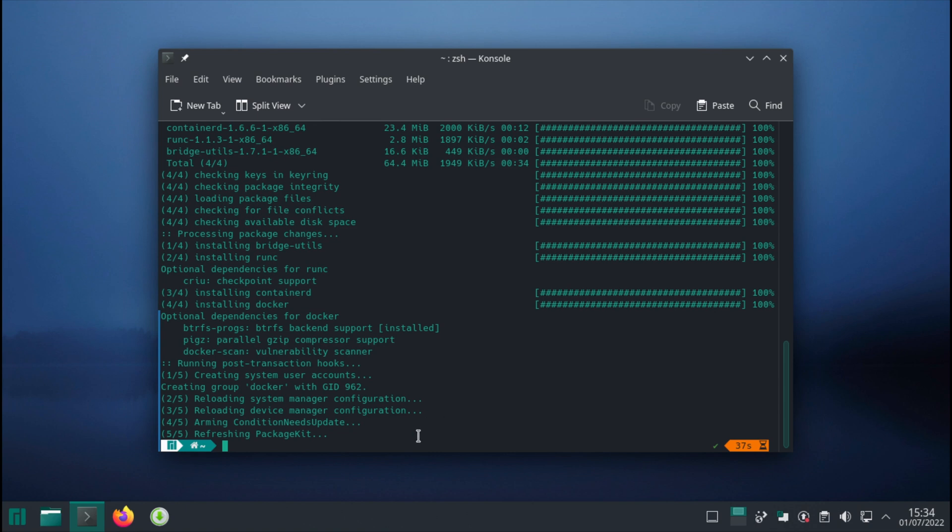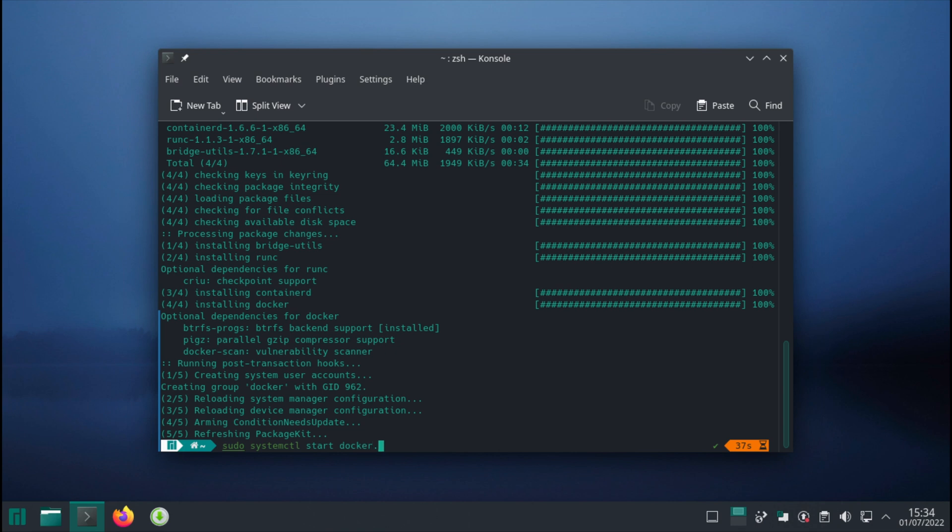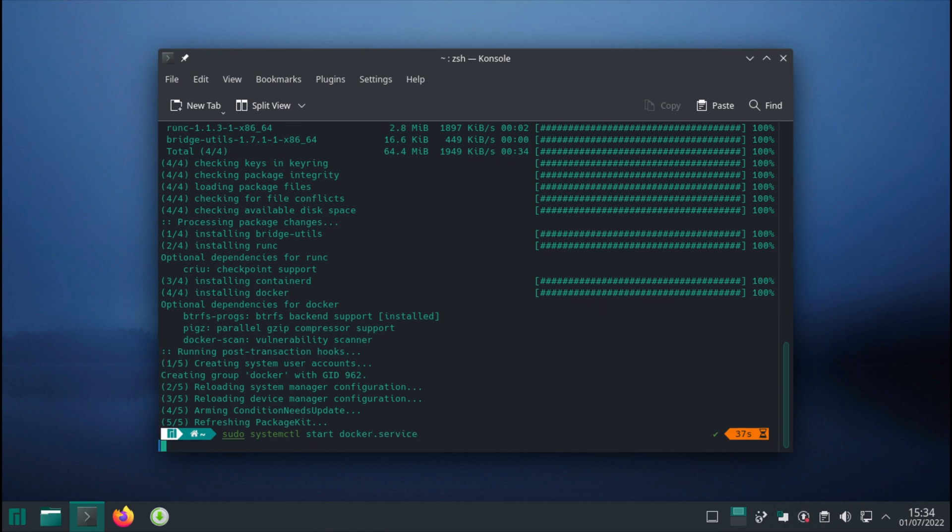We need to enable the Docker service and start the Docker service. The commands for that are: sudo systemctl start docker.service, and then we need to enable as well: sudo systemctl enable docker.service.